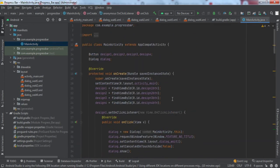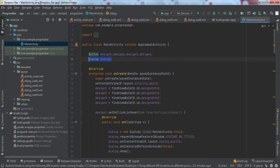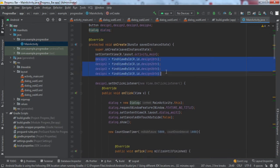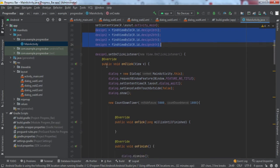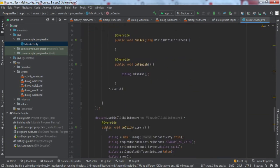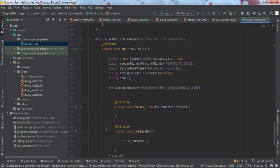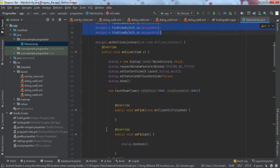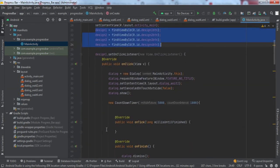We have written the backend code as well. Here we have just made reference variables for the buttons and one reference variable for the dialog — that is the dialog box which shows the progress bar. We have referred to all four buttons and set OnClickListener on all four buttons. I'll be explaining the code inside one button since all of them are similar.